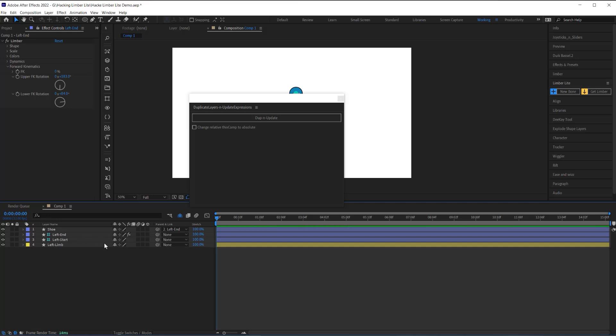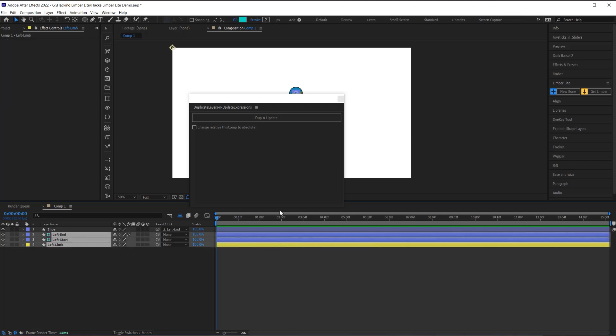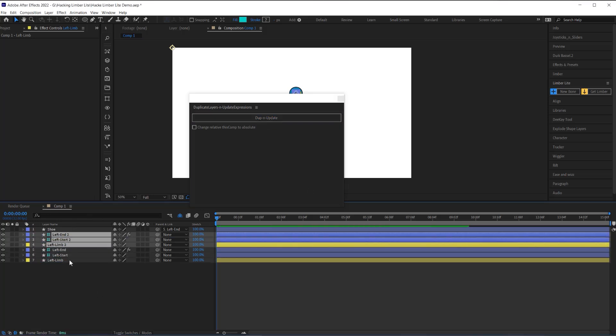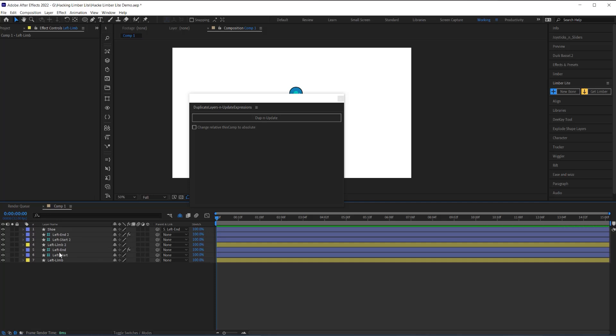There is a workaround that will save you a ton of time: a script called Duplicate and Update Expressions. It's a pay-your-own-price tool from AEScripts — I've left a link in the description. This script duplicates the layers and updates the expressions driving those layers. So when we duplicate the limb and the controllers, it combs through the expressions and anywhere it says 'left end' or 'left start' it will update it to 'left end two' and 'left start two,' so the new limb will follow the new controllers.